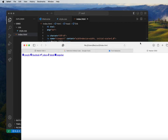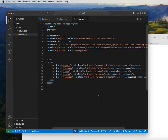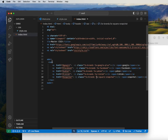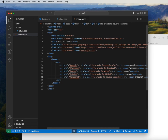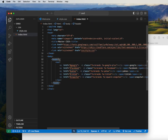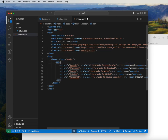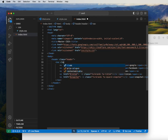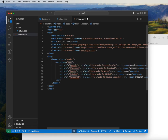We need to have classes or IDs in order to target these elements in our CSS. So we add a class to the header element and call it 'header'. Then we add another class to the nav element and call it 'navbar'. It's important to have proper naming format in your code.